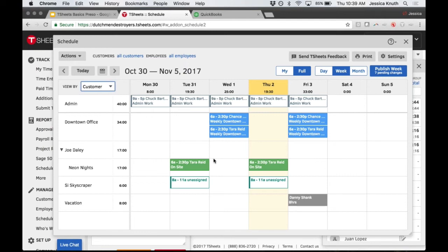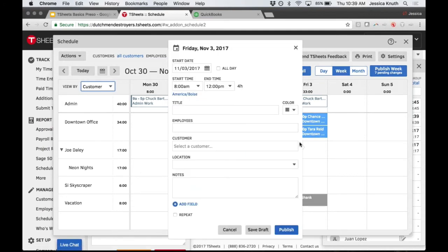I'm going to start on customer scheduling and walk through how you can build your schedule easily in T-Sheets. We have templates for consistent schedules, but with job-based scheduling things change - maybe you're a landscaper with houses you hit every week, or a plumber getting last-minute emergency calls. Job-based scheduling handles both. I'll click into tomorrow, Friday, and either make it an all-day event or pick a start and stop time.